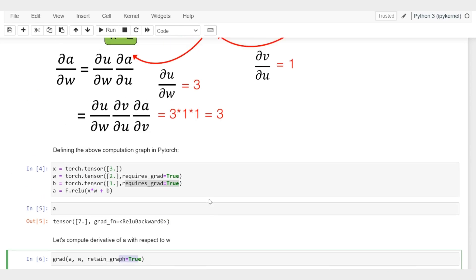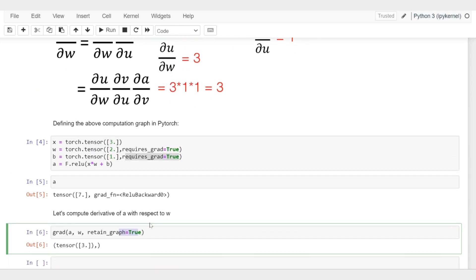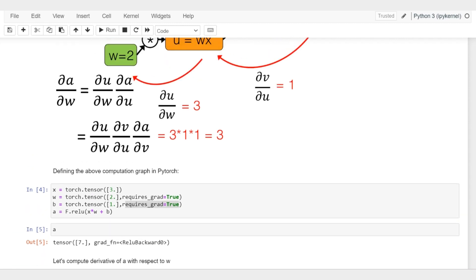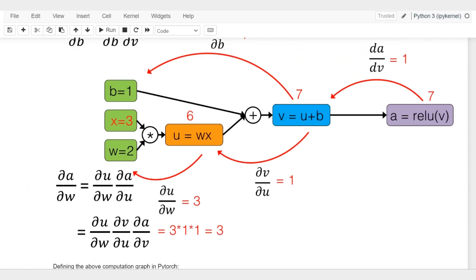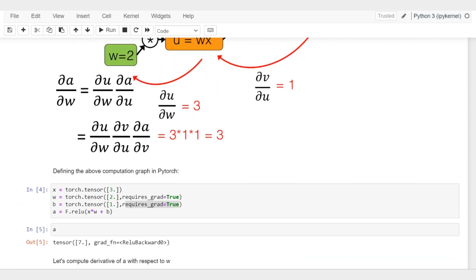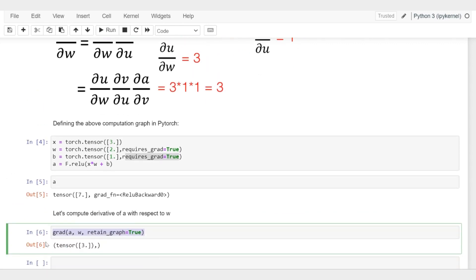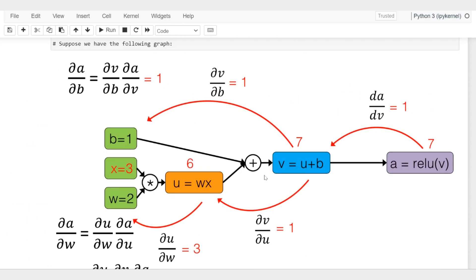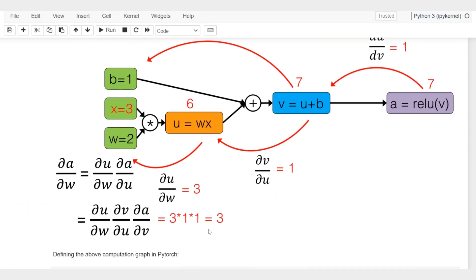The reason why it's gradient and not partial derivative is it's usually working with vectors and matrices. This is a very simple example - in this case we only have scalars, but this is a general function that works also with vectors and matrices. The partial derivative here is 3, and that's what we also got in the graph above.